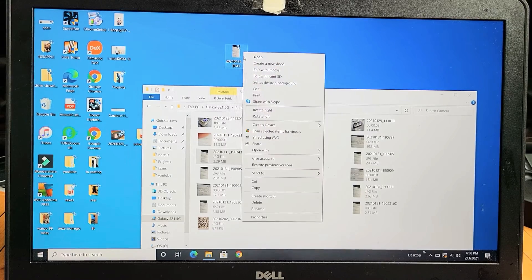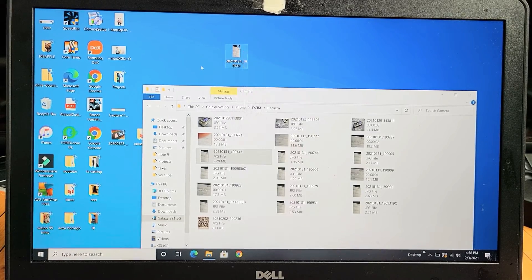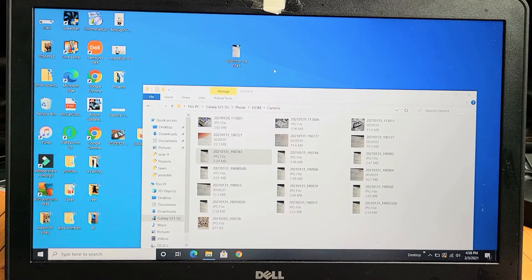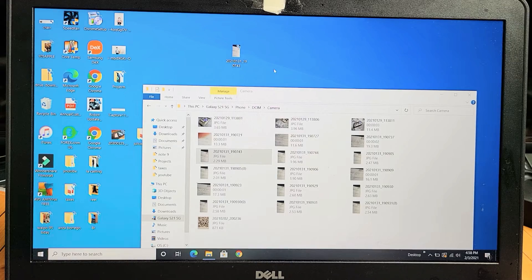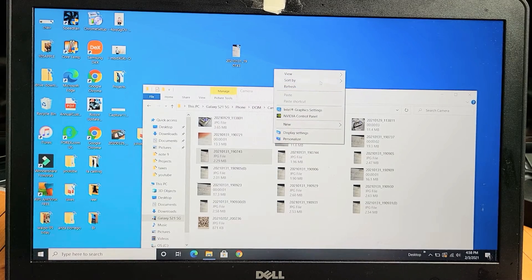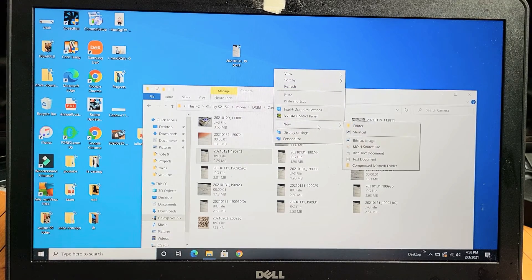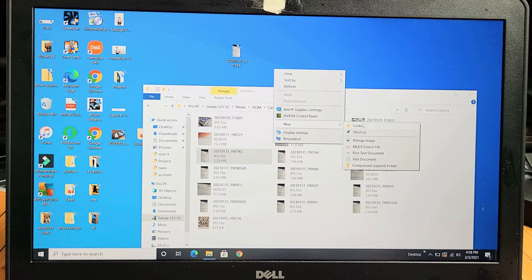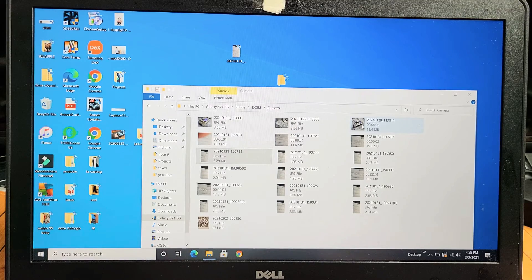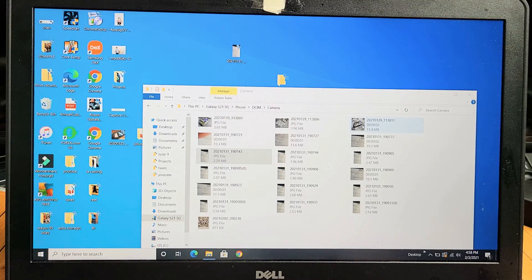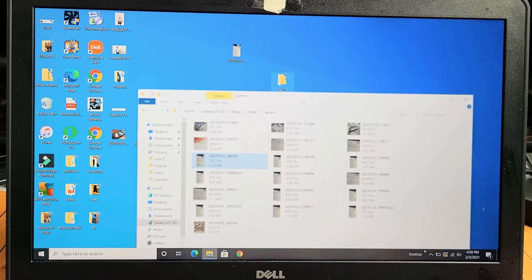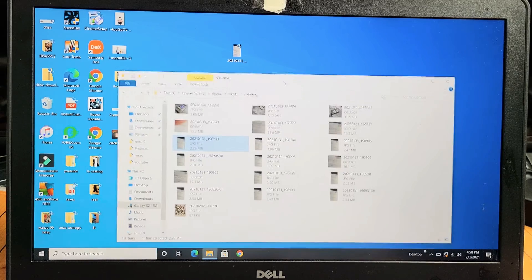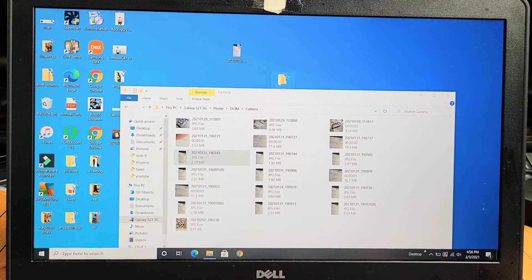Or what I typically do is create another folder here. I'll click on my mouse pad here and go down to 'New' and then 'New Folder.' And I'll just call this 'S21.' You can see right here.